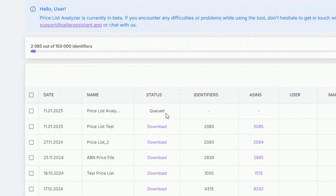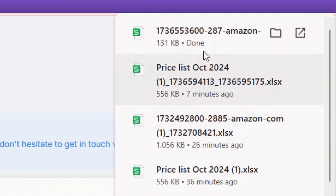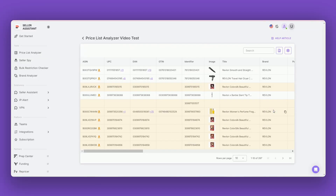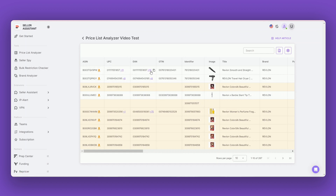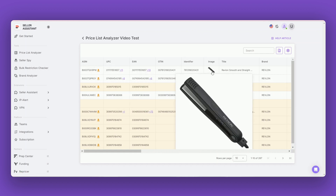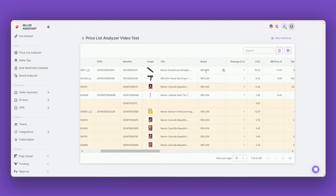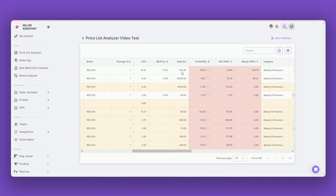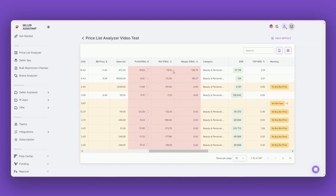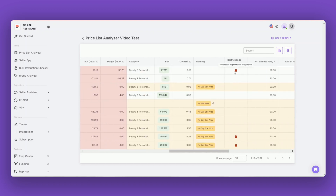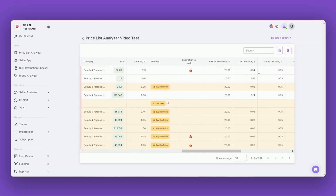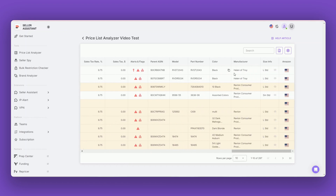Step 4: Once the analysis is complete, you will receive a detailed report with all the metrics for each product. The tool calculates buy box price, FBA fees, referral fees, storage fees, profit, ROI, BSR, and other important metrics. They provide a comprehensive view of products' profitability and market performance.